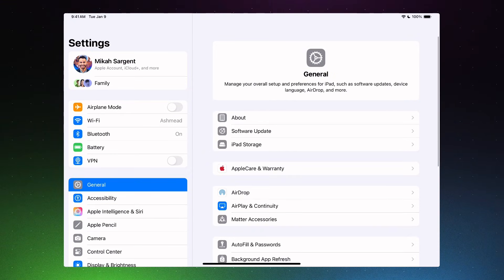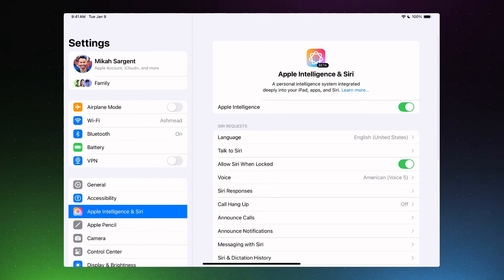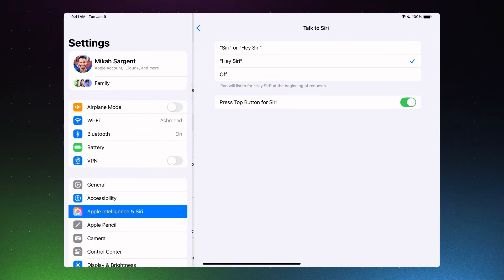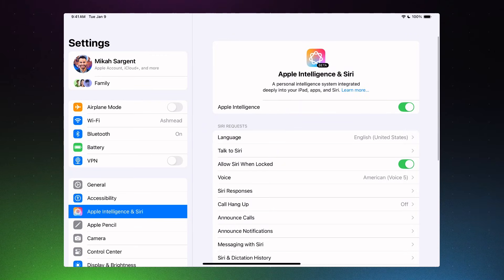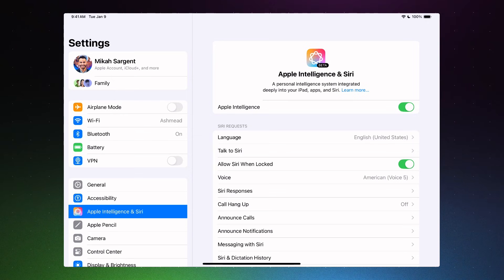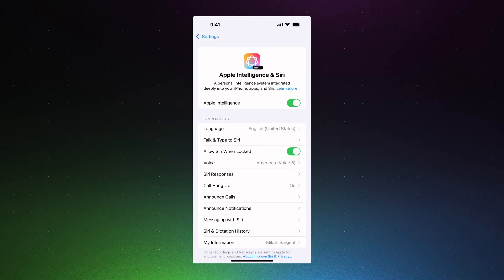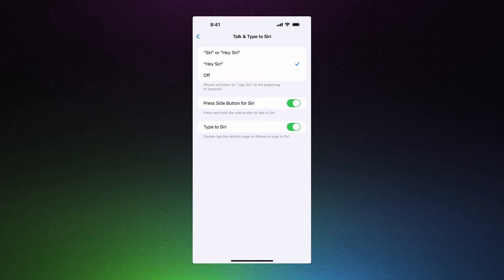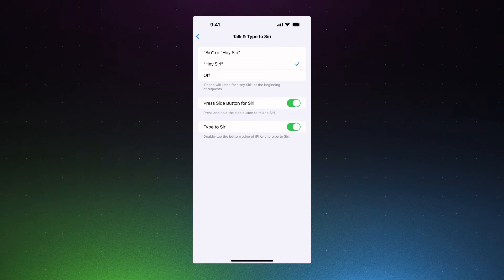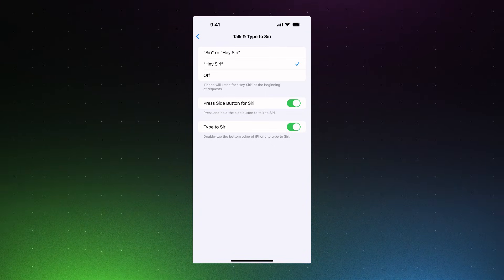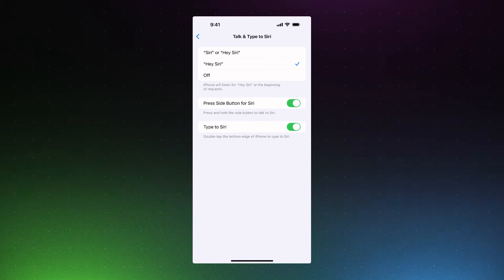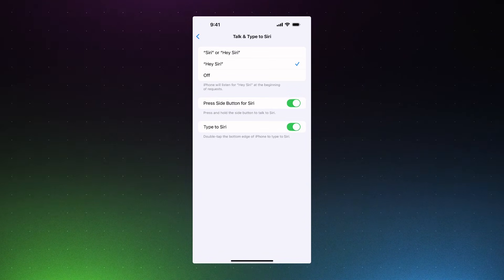I've found that tapping out of that section and tapping back into it can sometimes re-trigger what the settings look like, including the Talk to Siri option, which — if Apple Intelligence is fully downloaded and enabled — will have that Talk and Type to Siri option. So if we head back over to iOS, now I can see that Talk and Type to Siri are shown up, and that gives me the ability to double-tap the bottom edge of the iPhone to type out a message instead of communicating out loud with Siri. That is how you disable Apple Intelligence on the iPhone and on the iPad.